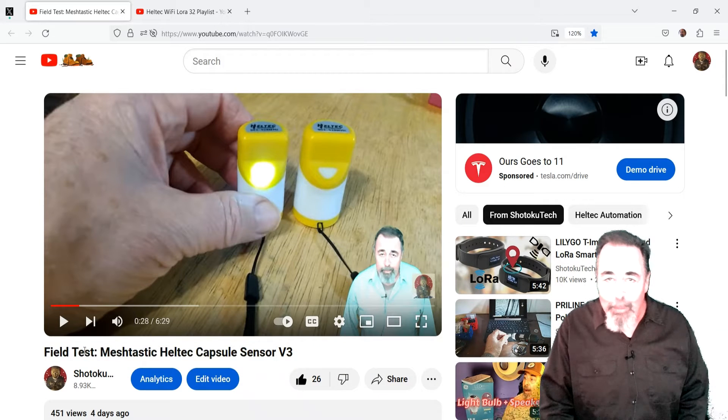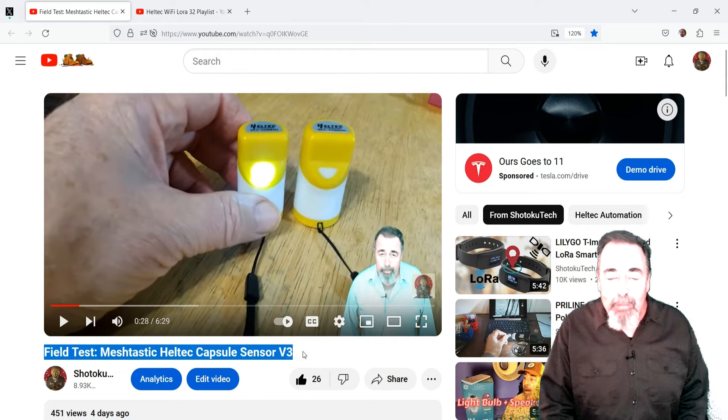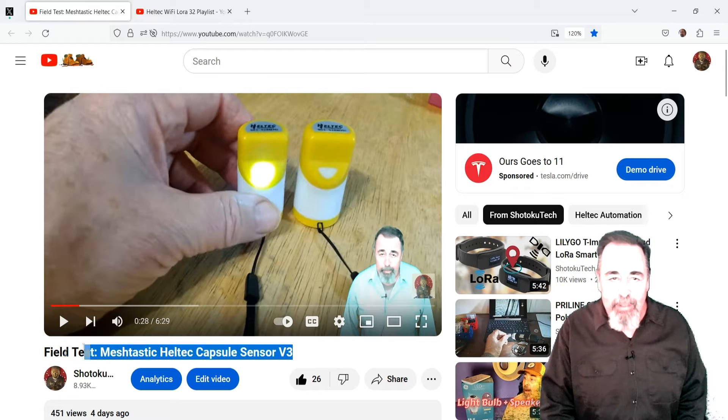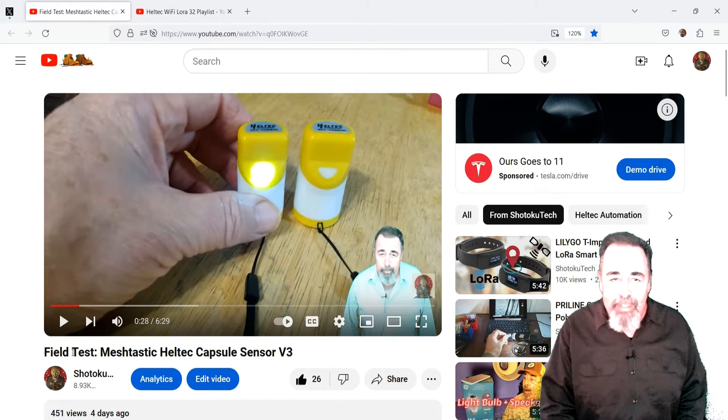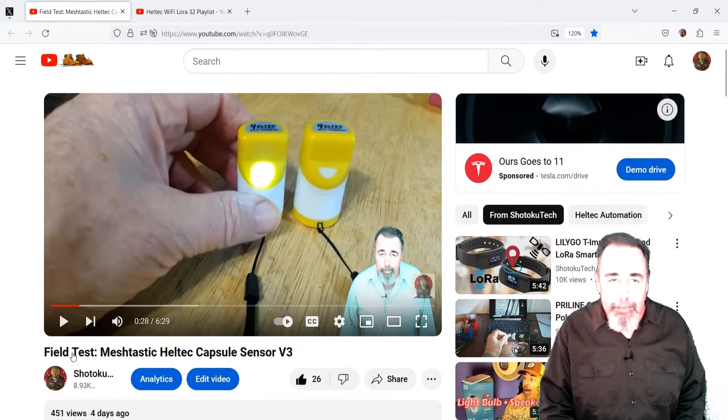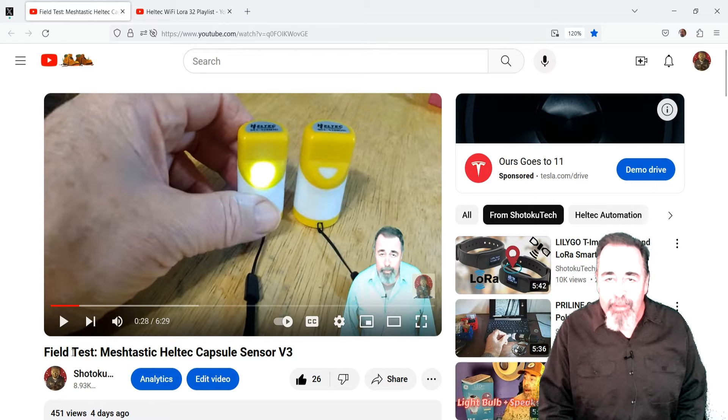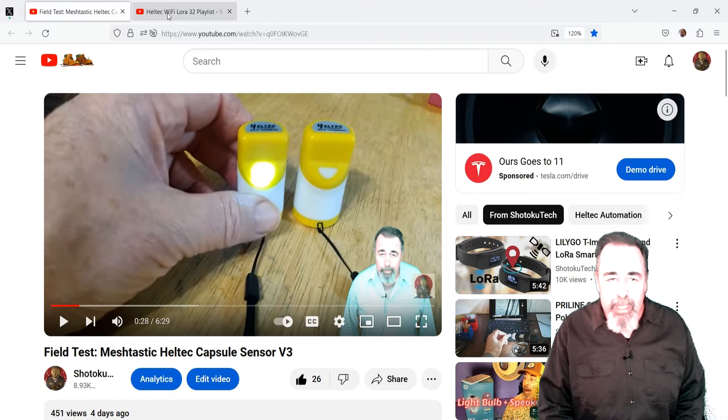Hi, welcome back to Shotoku Tech. My previous video about the Heltec capsule sensors sparked my interest in Meshtastic. The setup is simple and I was able to start using some of the features within a few minutes.